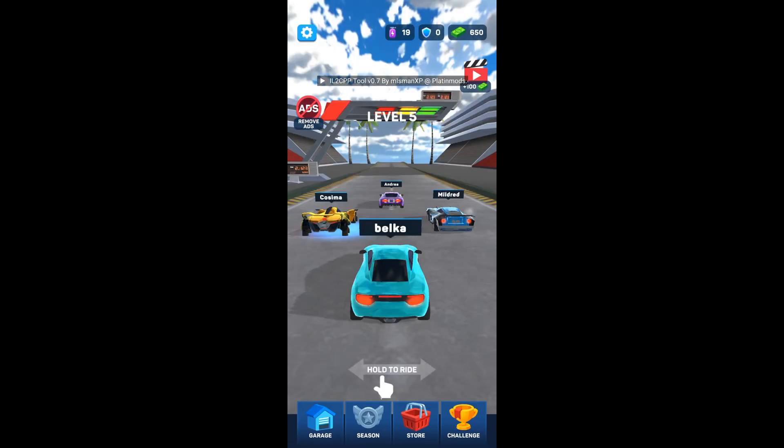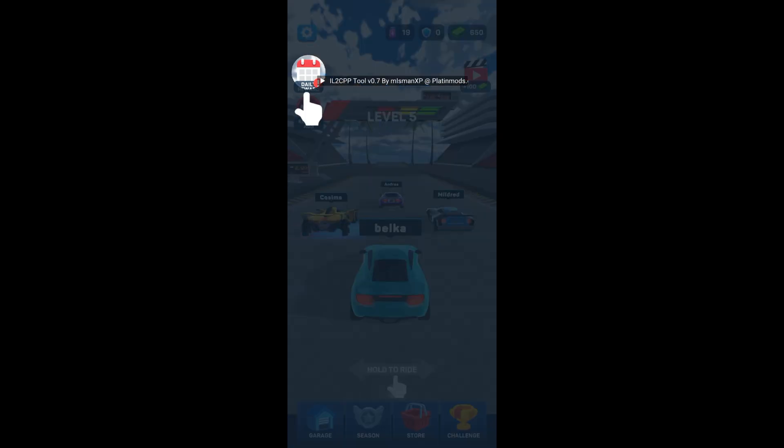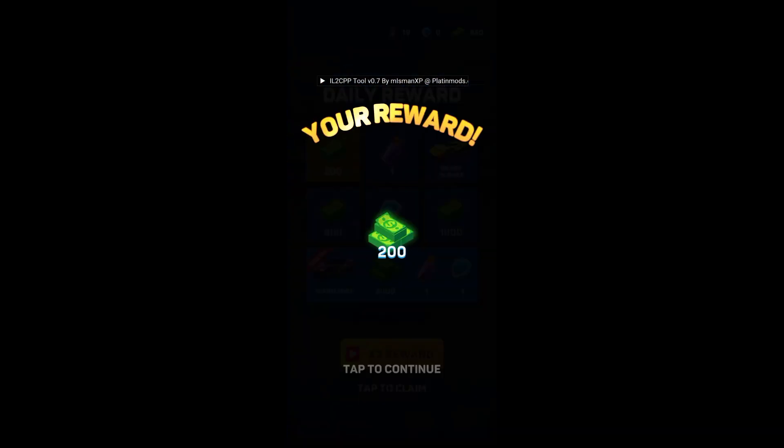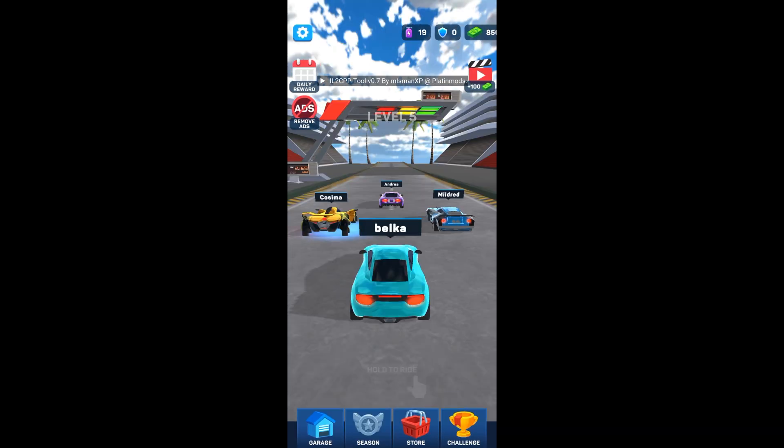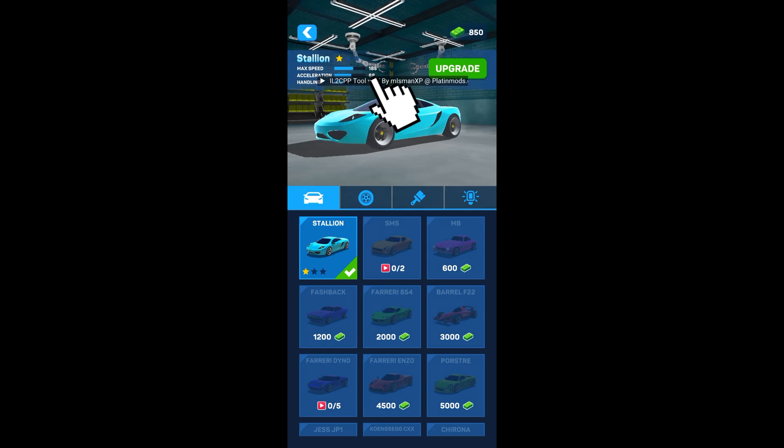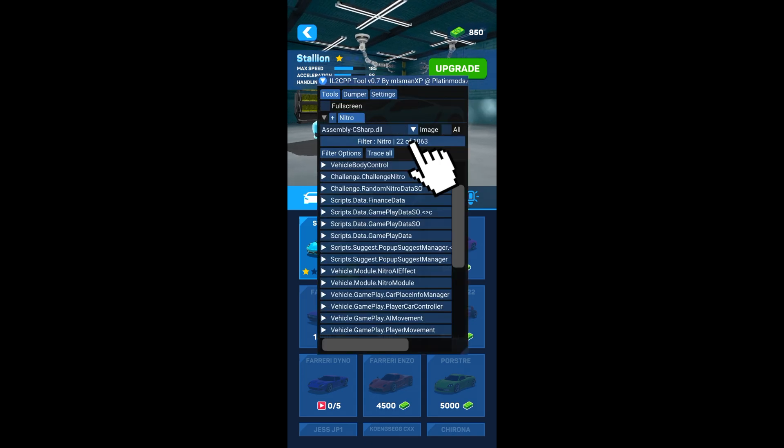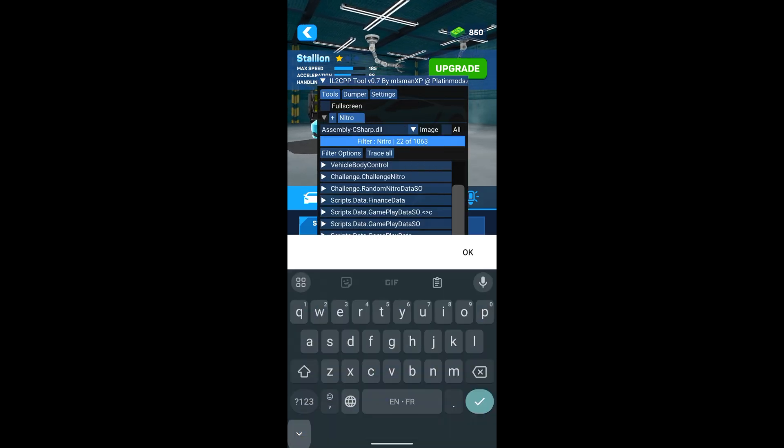Now let's try to unlock all the cars and colors, rims and neons. Click to show the tool, then search for unlock.